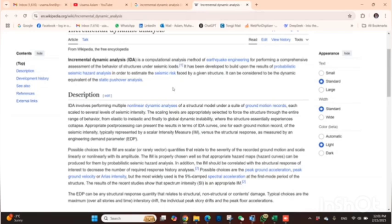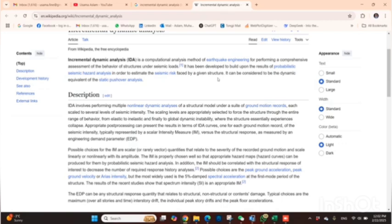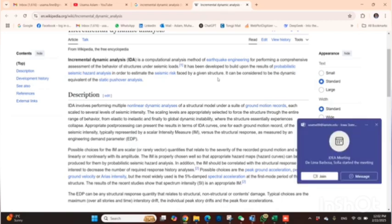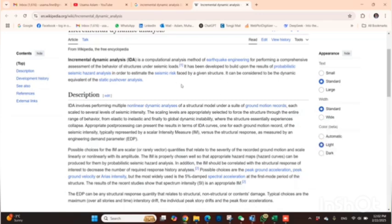As a brief introduction: IDA actually looks like this because we perform multiple time history analyses in ETABS, and we get different IDA curves for that. It is a computational method especially used for earthquakes to check building performance under different seismic loads. The results are based on the probability of seismic hazard analysis to check the seismic risk given by the structure.